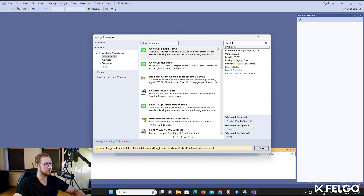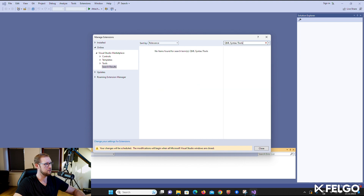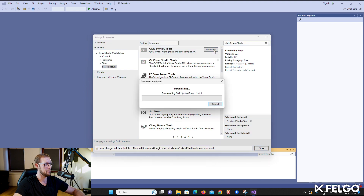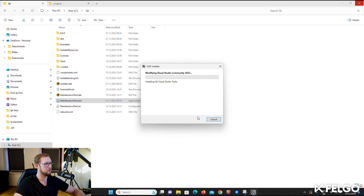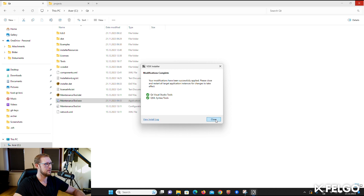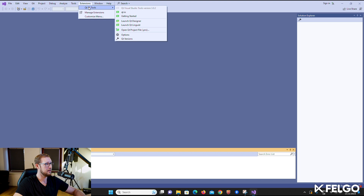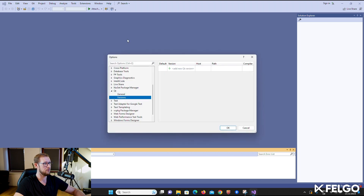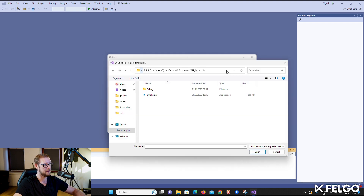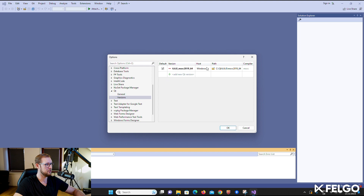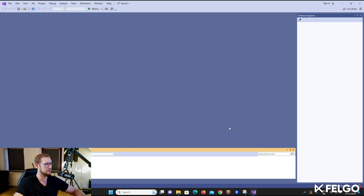To also get full QML language support with autocompletion and syntax highlighting, additionally install the QML Syntax Tools extension — search for 'QML' or 'QML syntax' and you should find it. After adding the extensions, we have to point Visual Studio to the path of the MSVC build kit of the Qt installation. Navigate to Extensions > Qt VS Tools > Qt Versions and click 'Add new Qt version', then choose the bin directory inside the MSVC build kit of your Qt installation. This ensures seamless integration and allows Visual Studio to access the Qt libraries and components required by your project.